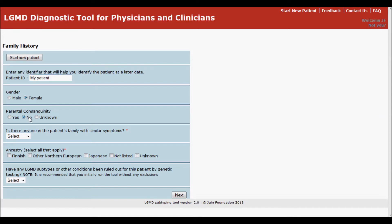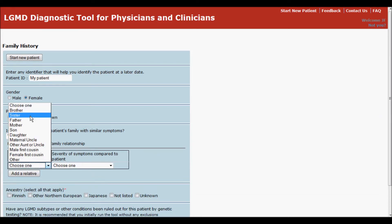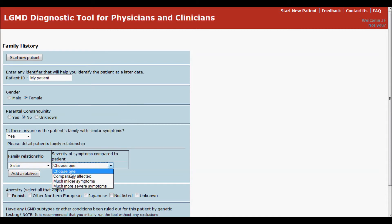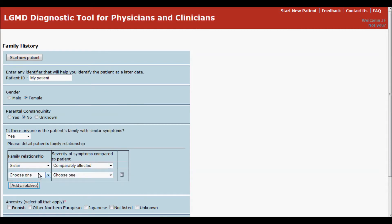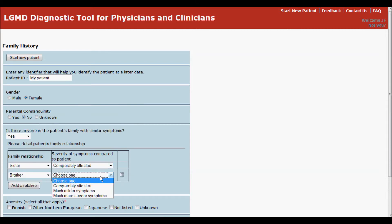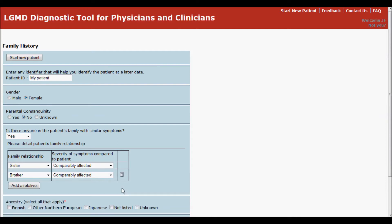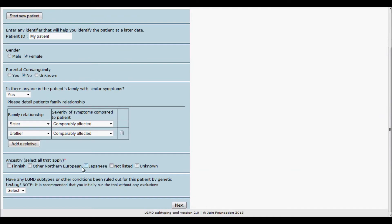Next, answer a few questions regarding the patient's family history. For example, if the patient has family members with similar symptoms, you add relatives by clicking here. You can always delete individuals by clicking on the trash can if you need to revise your answers.